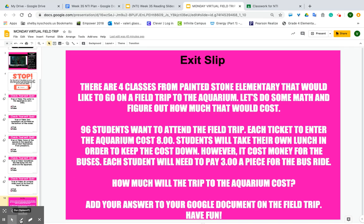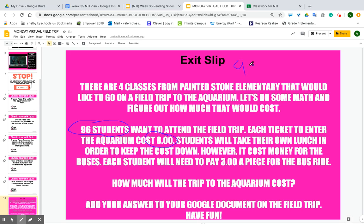How much will the trip to the aquarium cost? All right, let's look at that. You need to take into account there are 96 students, and for each one of those students it is eight dollars. We're going to go ahead and work through this one together today. You'll take 96 times eight dollars — that is step one.